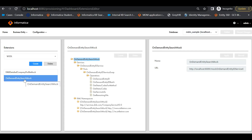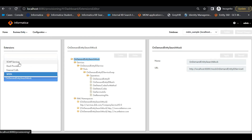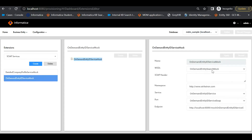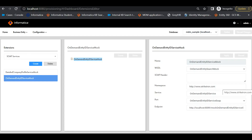We have two WSDL components — one for search and one for read operation. Next, to create a SOAP service, we have to go to Business Entities, Extensions, and choose SOAP Service. In this SOAP service, we have to choose which WSDL service we are going to use. We specify the WSDL component, namespace from the WSDL XML namespace, and the service and port loaded from the WSDL file. The endpoint is the DAST provider request and response endpoint URL provided by the DAST team.